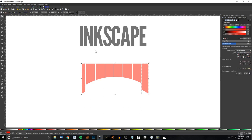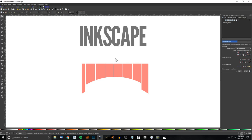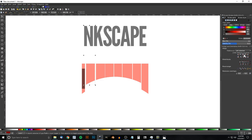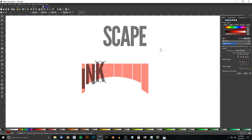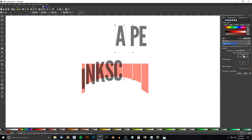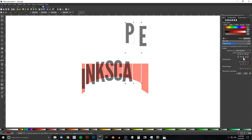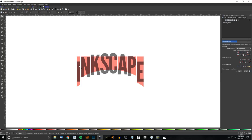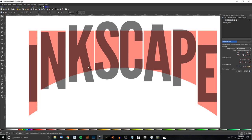Go back to the select tool, click on the text and ungroup it. Click off to deselect everything. Take the letter I, hold Shift and click the first red box, and center it on the vertical and horizontal axis. Do the same with the rest of the letters — click the letter, hold Shift and click its corresponding box, then center it vertically and horizontally. It won't look very nice yet, but it's going somewhere — bear with me.